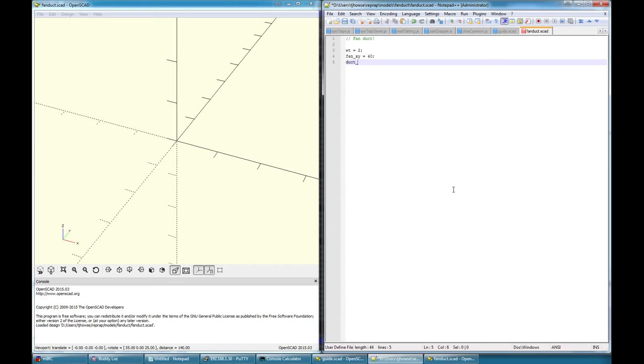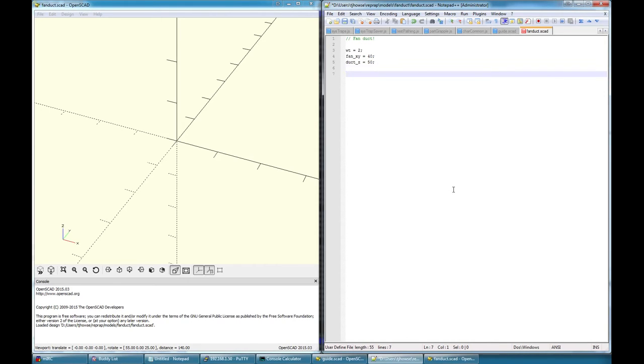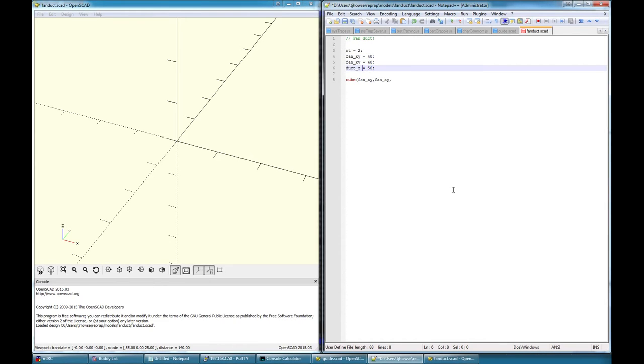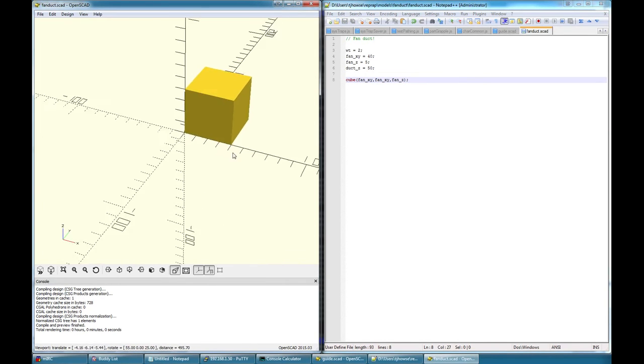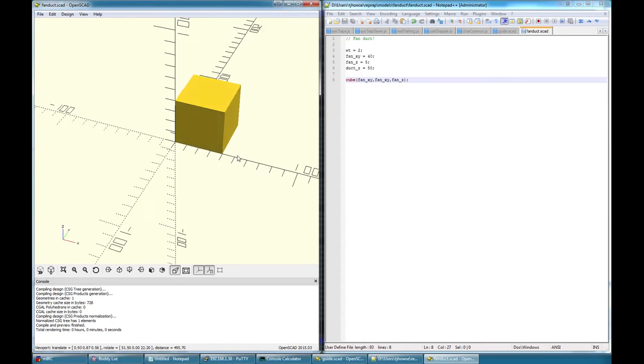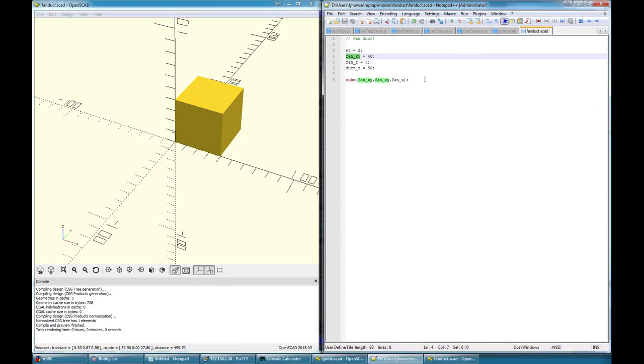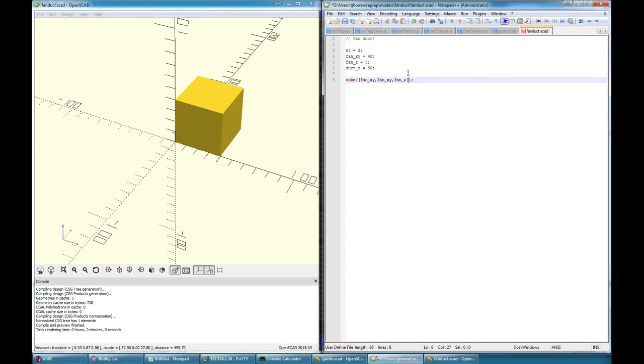Let's start with a cube. So it's going to be fan XY in the x-direction, fan XY in the y-direction, and let's say fan Z. That's just going to be a little bit of depth to grip onto the fan, so let's put that at five. Hey presto, we have a cube. Doesn't look anything like what I was expecting because I didn't put center equals true. It's been a little while since I've done any OpenSCAD from scratch. Okay, so far so good.